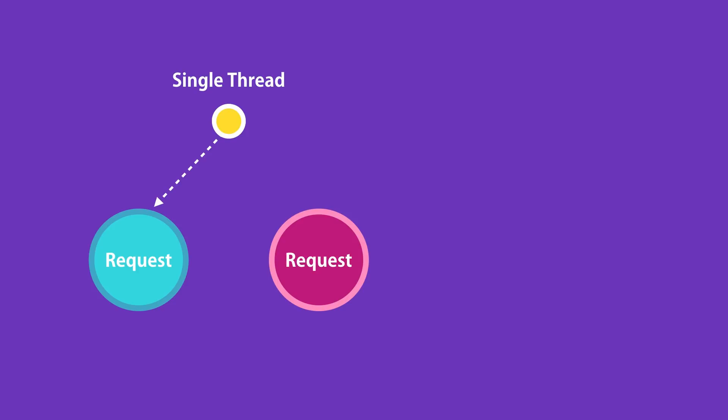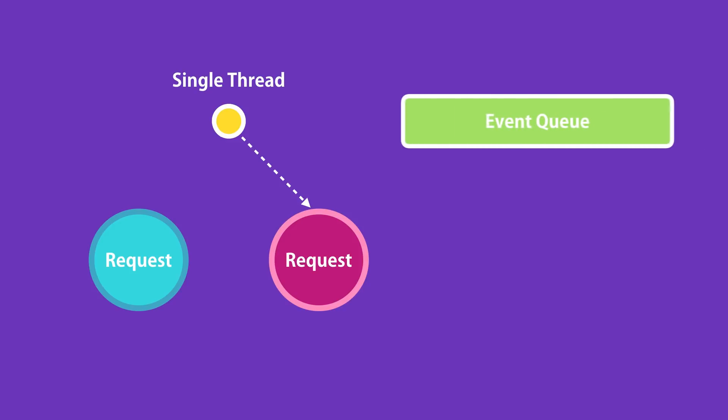If we need to query a database, our thread doesn't have to wait for the database to return the data. While the database is executing our query, that thread will be used to serve another client. When the database prepares the result, it puts a message in what we call an event queue.